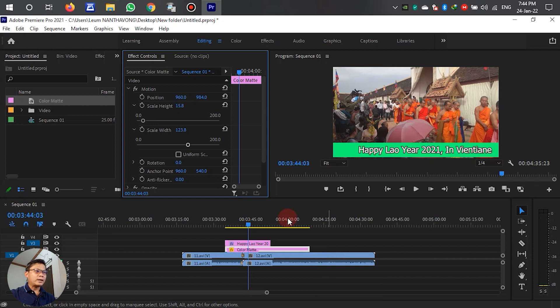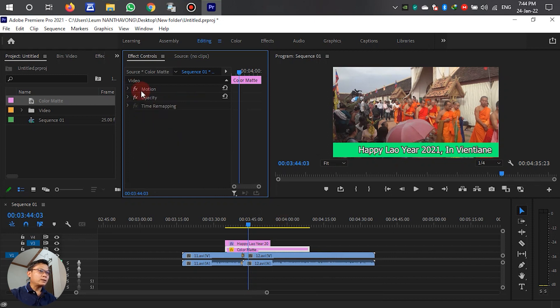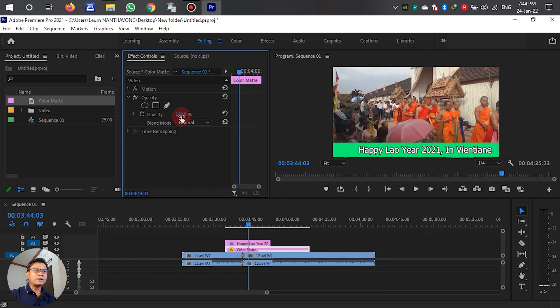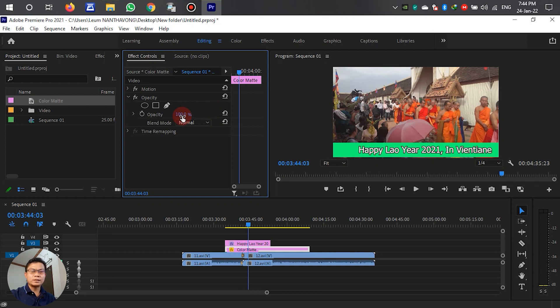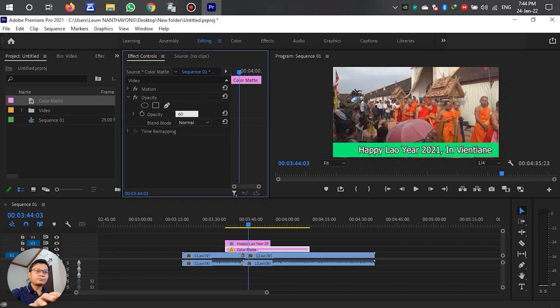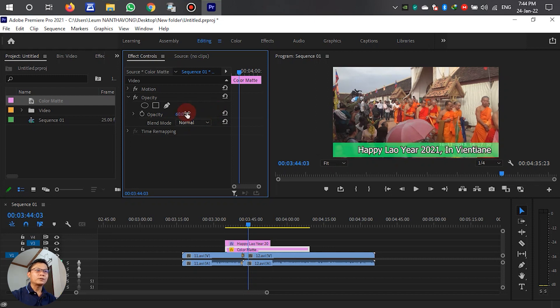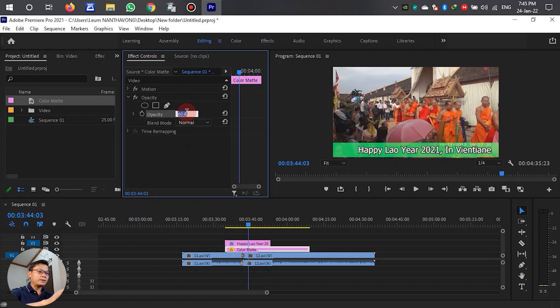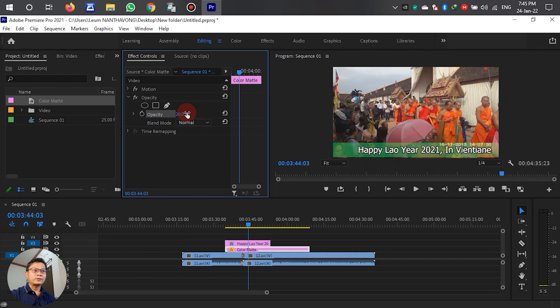We can adjust the opacity. The opacity is now at 100%, which is full black. If we want it at only 60%, we can adjust here. You can adjust it as needed.